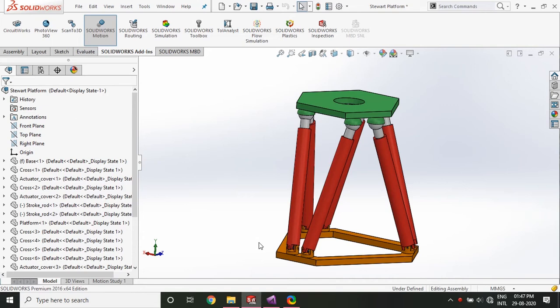Hello everyone and welcome to another video of ADAMS simulation series. Today I will be teaching you how to export directly from SOLIDWORKS to ADAMS.